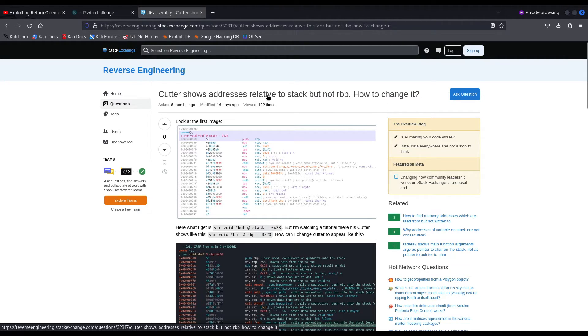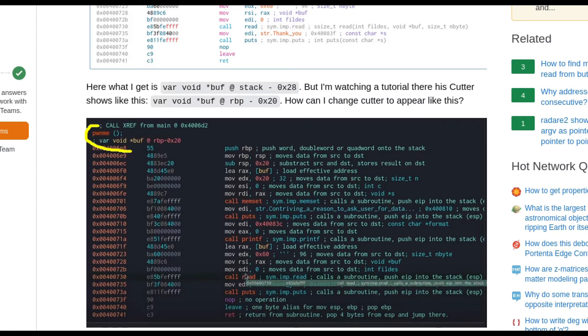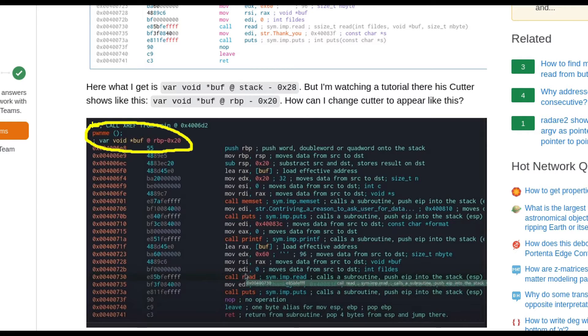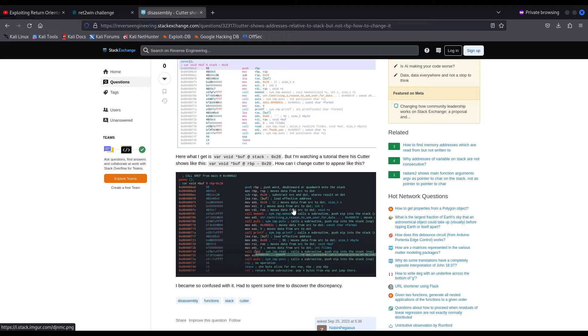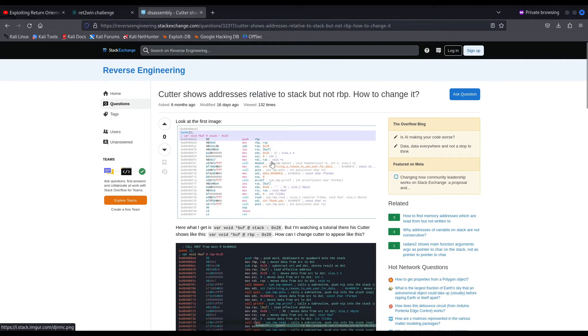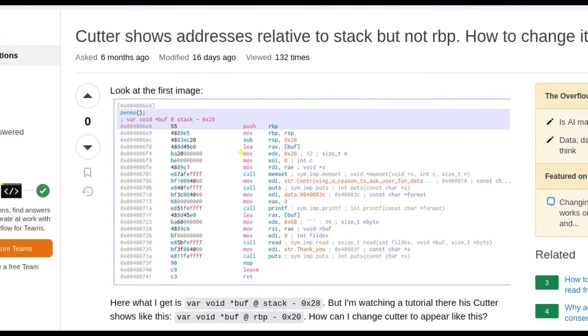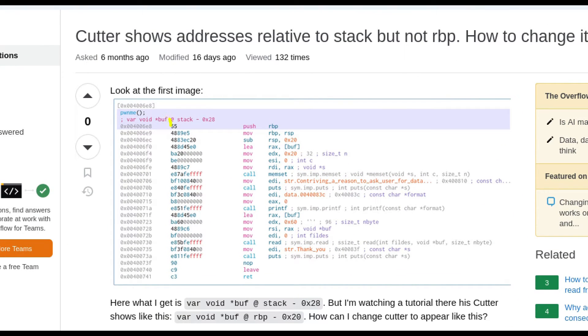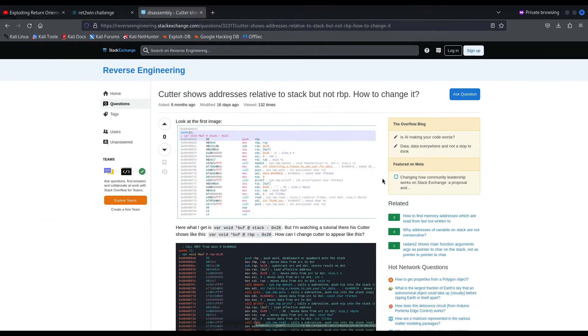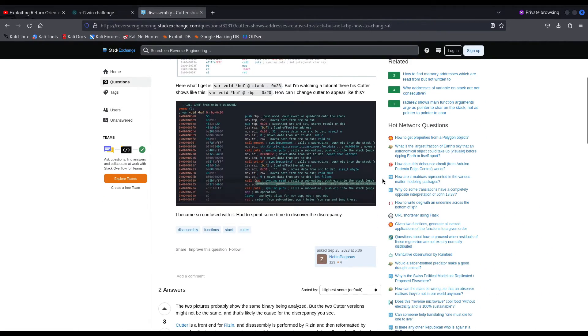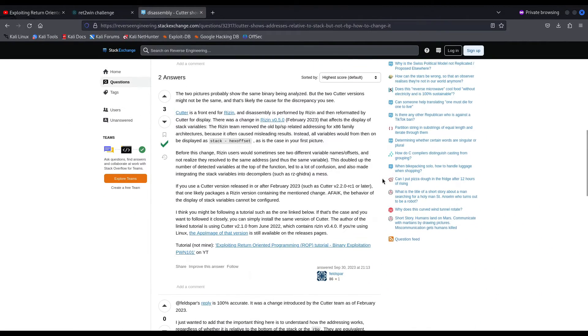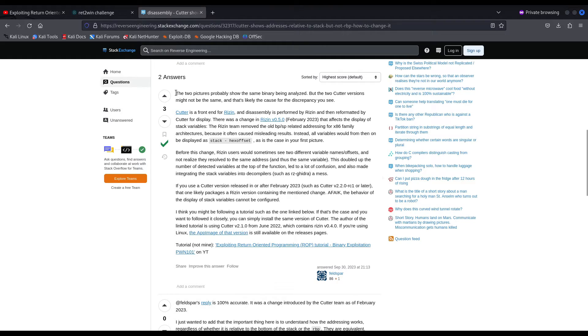The exact same function, pwnme, RBP-20, and he's using probably a latest version of cutter because he has stack-28, just like we do, just like what I have at the moment. This question has been answered already by another user, and this answer is 100% accurate.